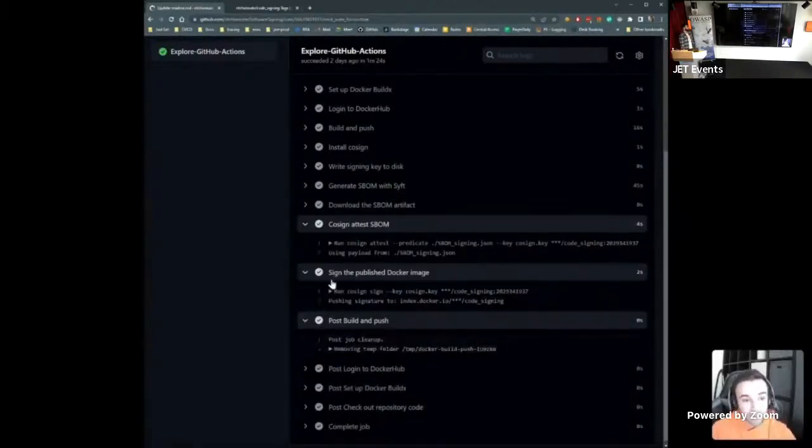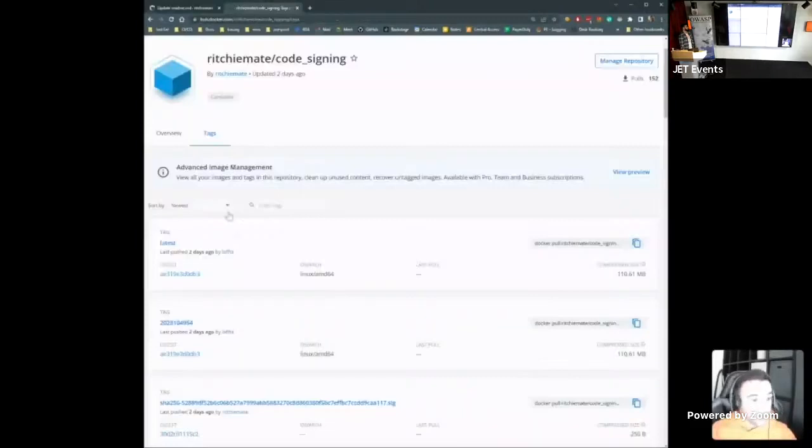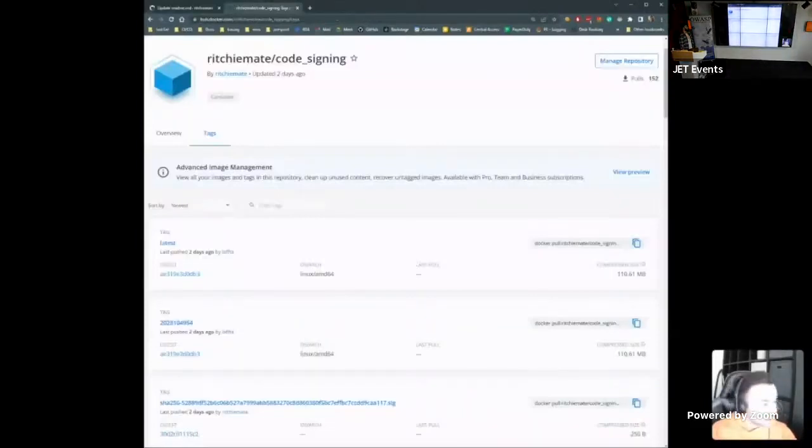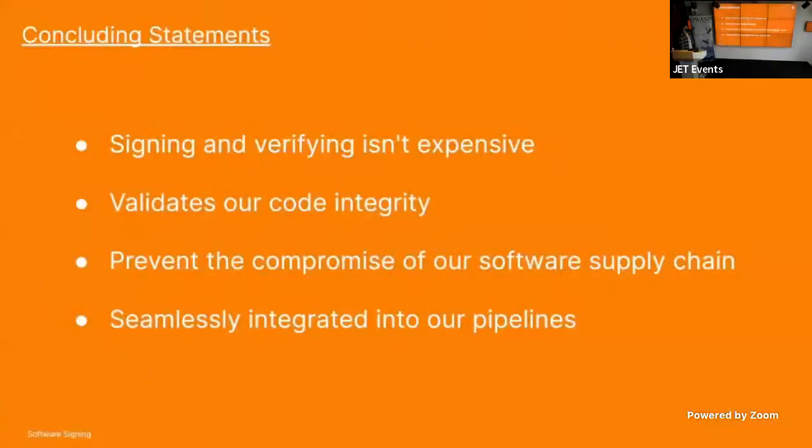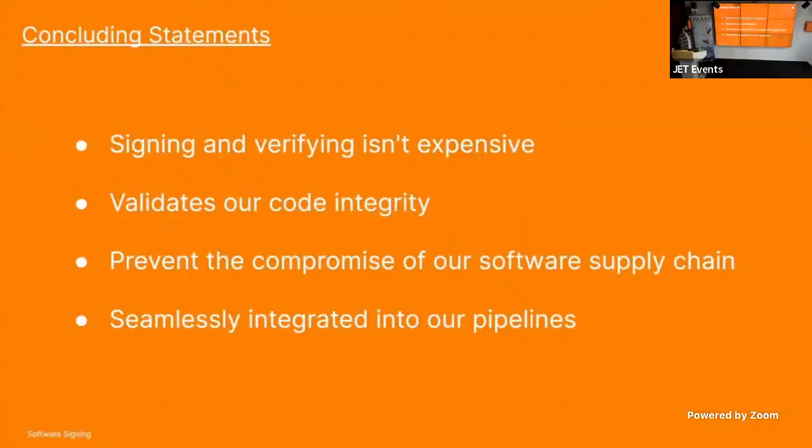Once signed, this data can be deployed to a Docker registry where consumers can use our public key to verify the source of the container. So, to conclude, signing and verifying isn't an expensive task. We did this in just three days. It allows us to validate our code integrity, help prevent compromise of our software supply chain, and can seamlessly be integrated into our existing pipelines. Thank you.